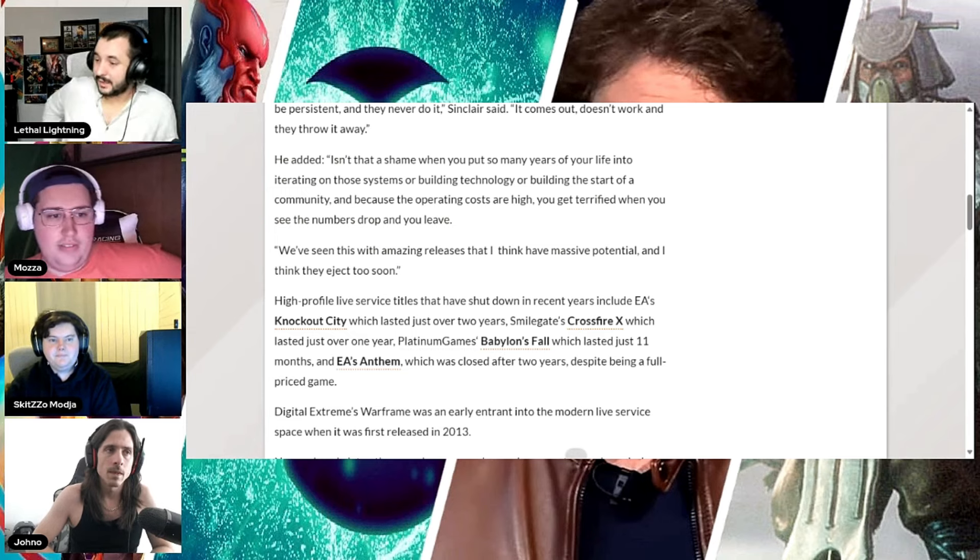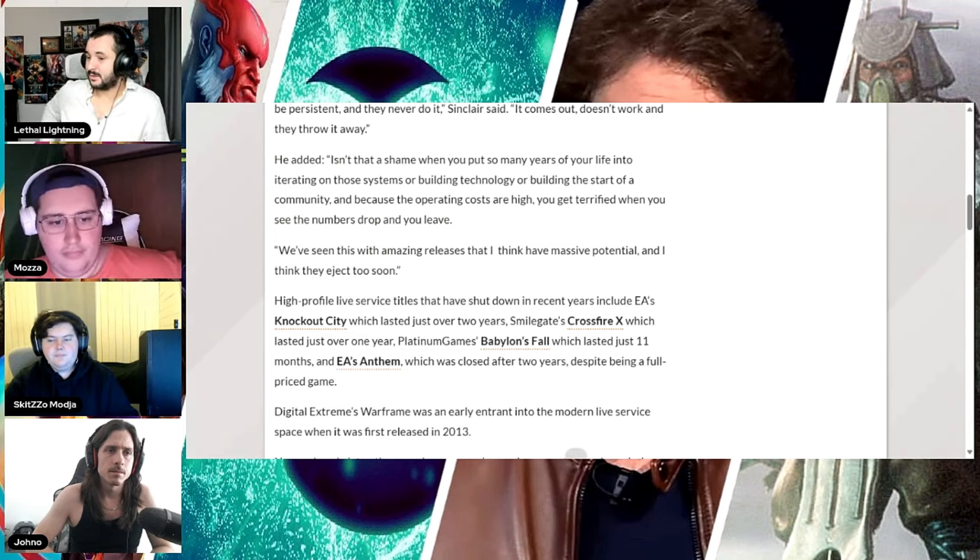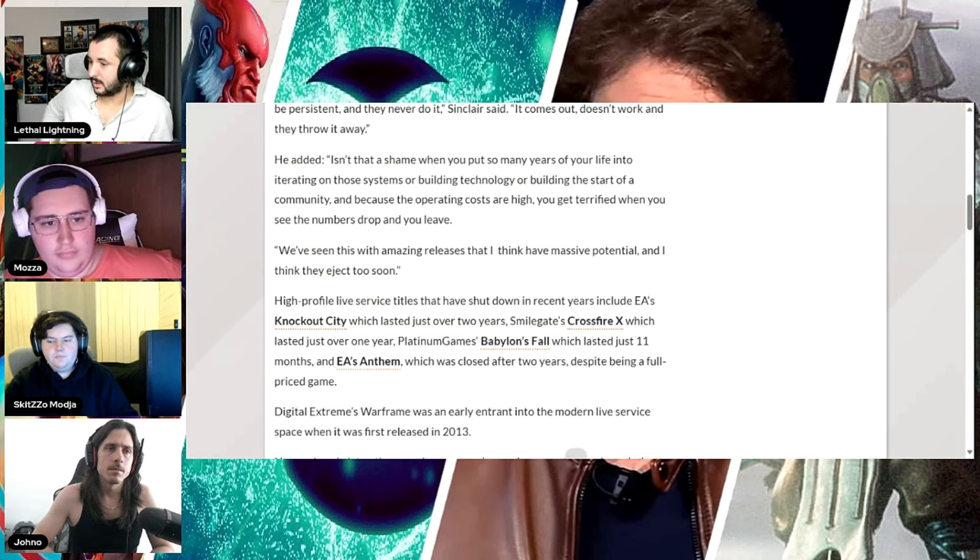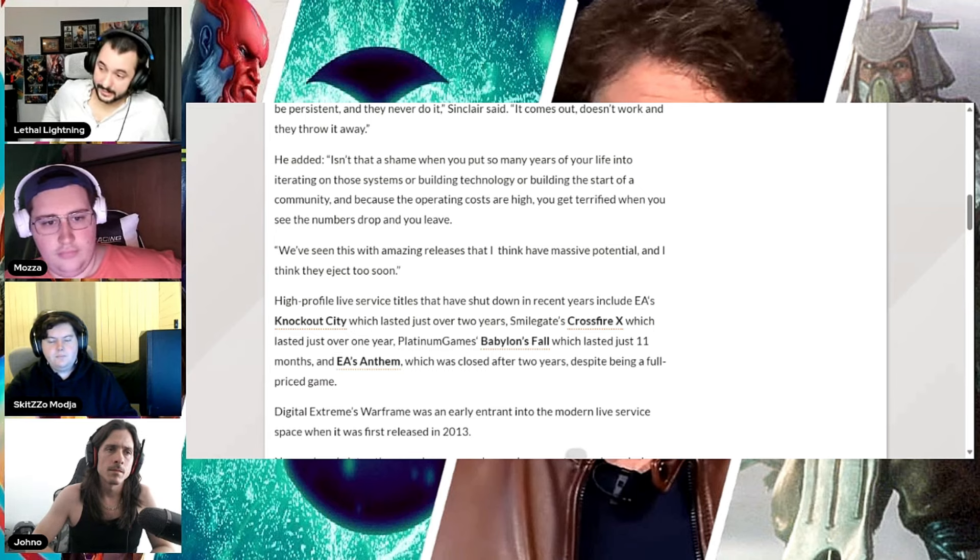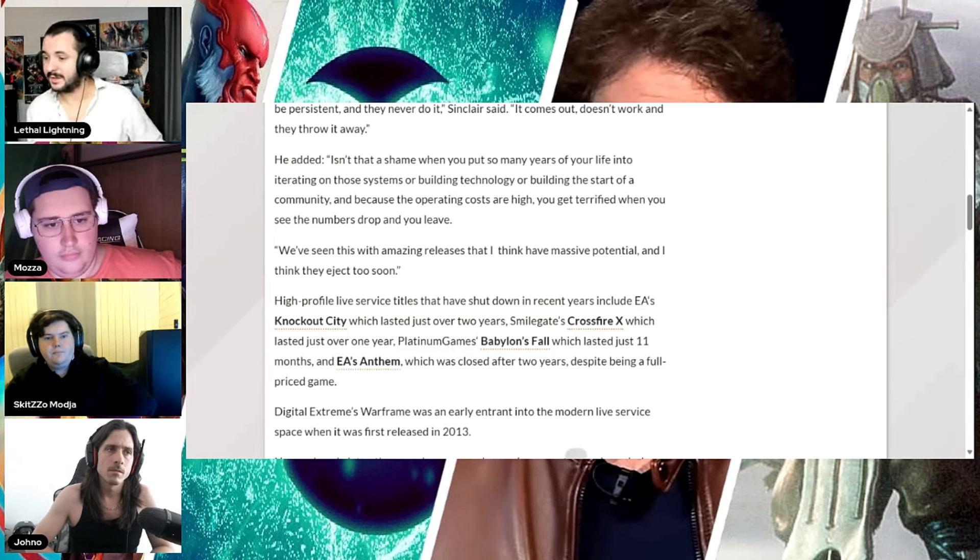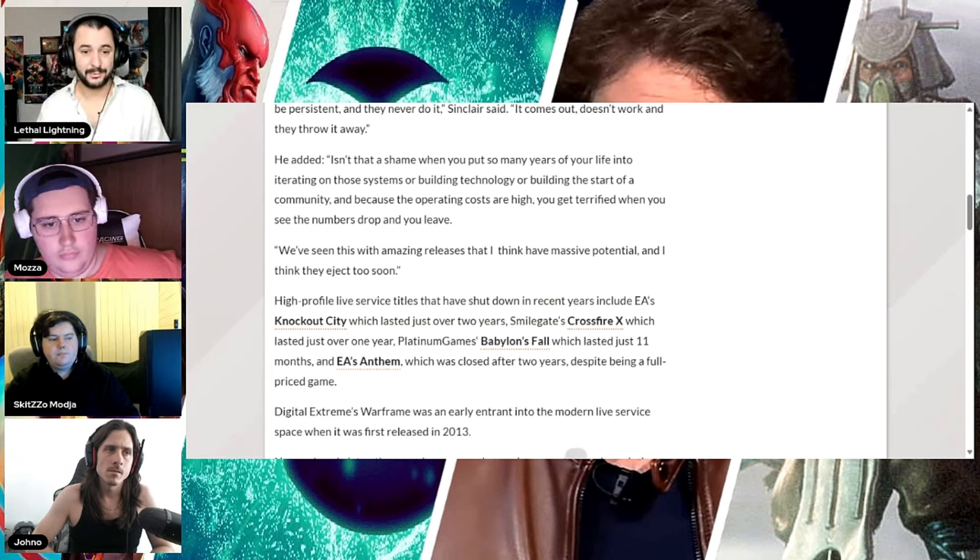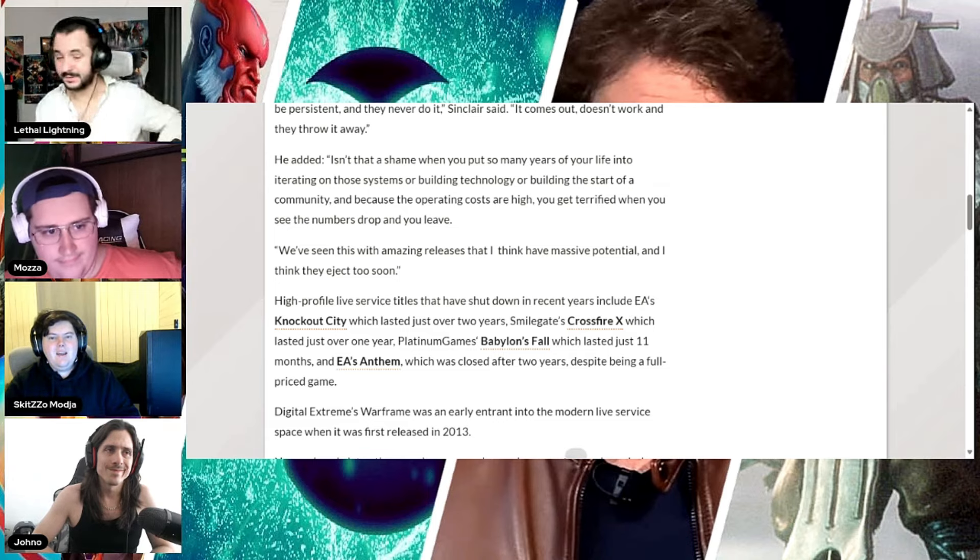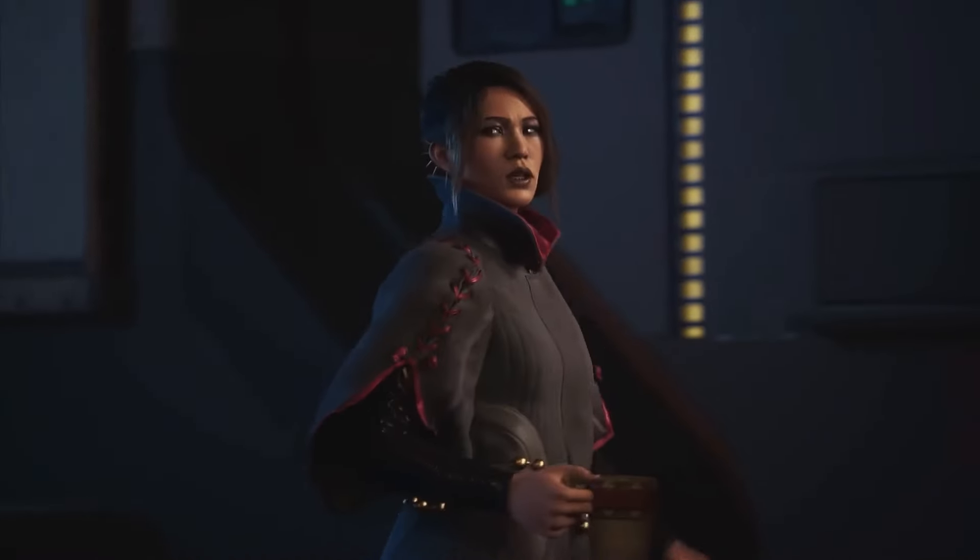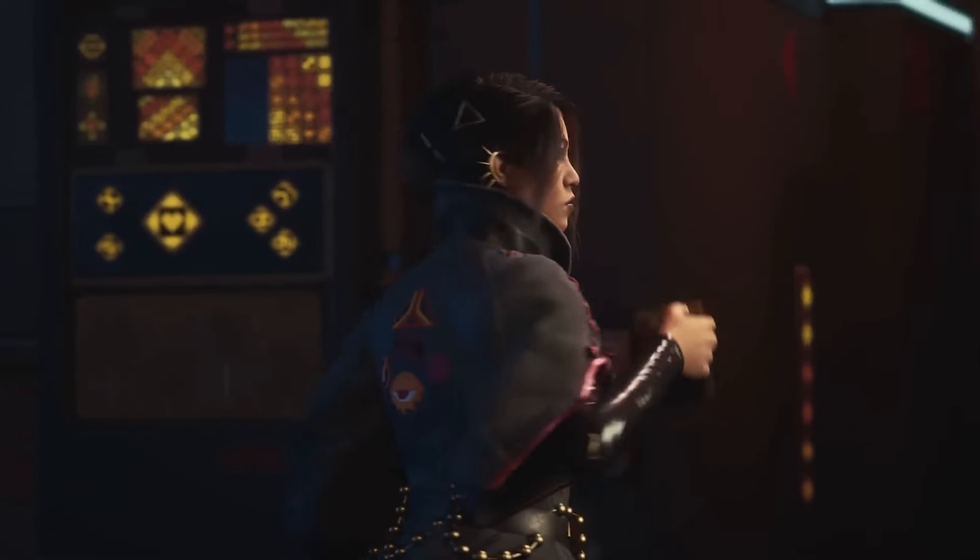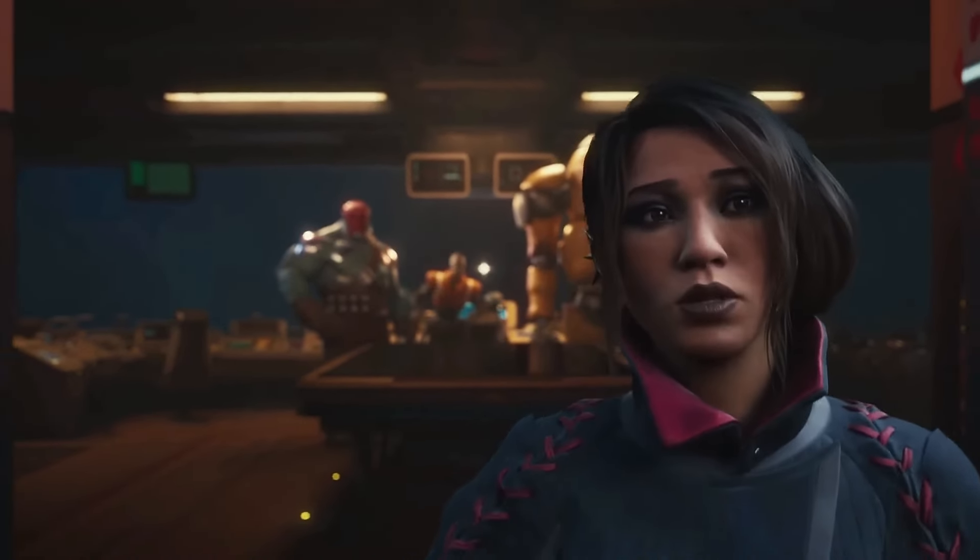He added, isn't it a shame when you put so many years of your life into creating those systems or building technology or building the start of a community. And because the operating costs are high, you get terrified when you see the numbers drop and leave. Real quick on this one, Concord case closed dead before arrival.